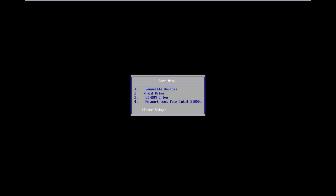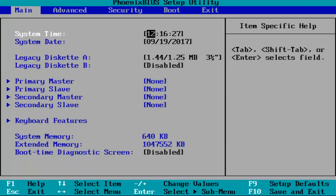Now it might look a little bit different for you guys but the concept is going to be the same for everybody. You want to enter into the BIOS setup, so you want to get to a screen that looks like this or resembles something that looks like this.